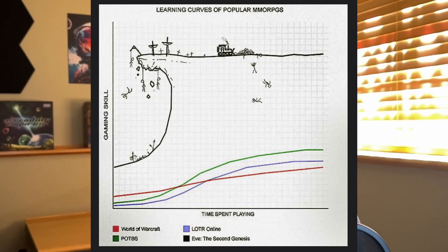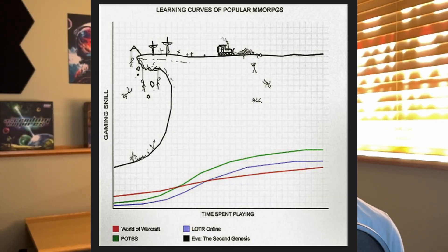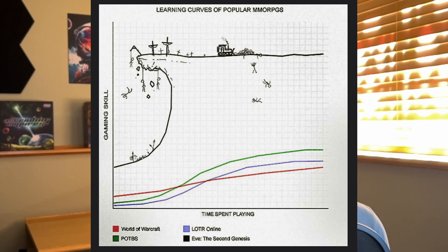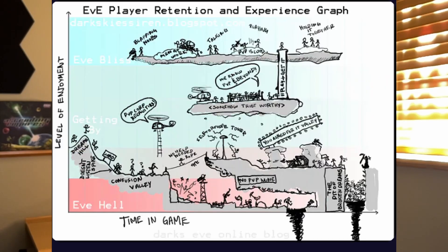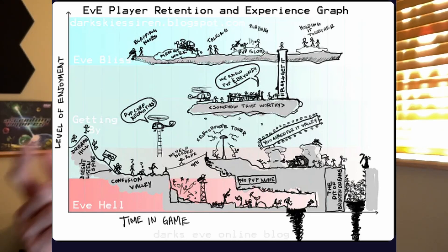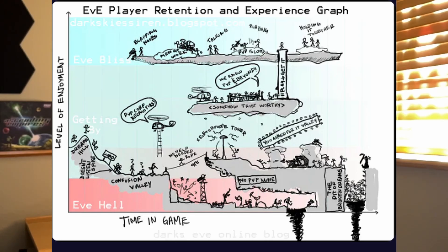So, we're going to talk about the learning curve because it is known as one of the hardest games to get into just due to the fact that there is so much to do in this game. The game also has a very hard time slowly feeding you information. It tends to throw everything at you at once. I myself have restarted or tried to get into EVE Online probably three or four times before I really did find myself enjoying it.